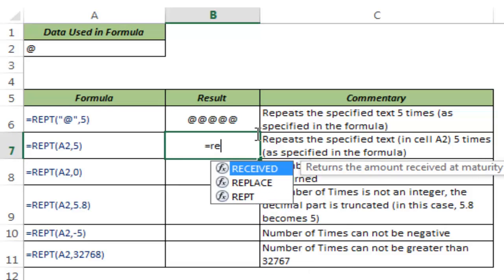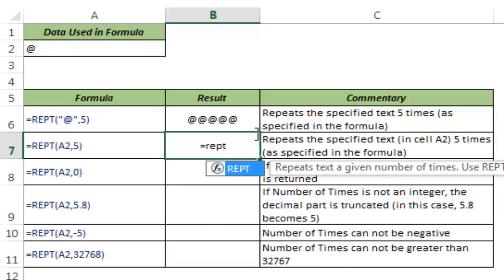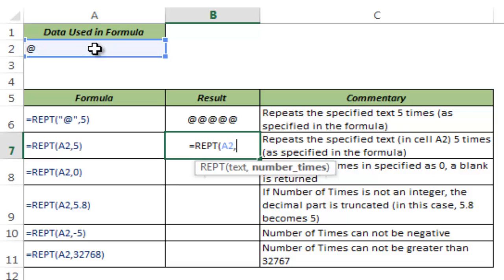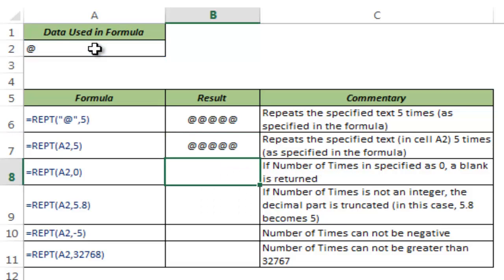Similarly, instead of typing in the sign or text, I can use a cell reference. I'll use cell A2 and say repeat it five times, and it gives me the same result.